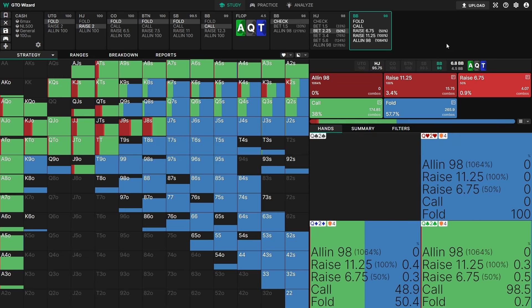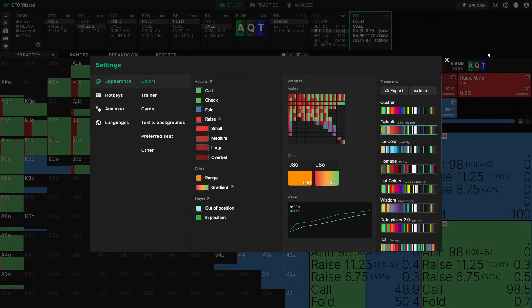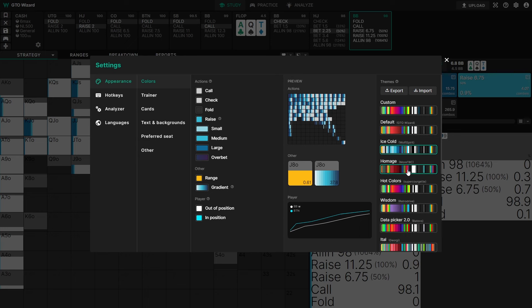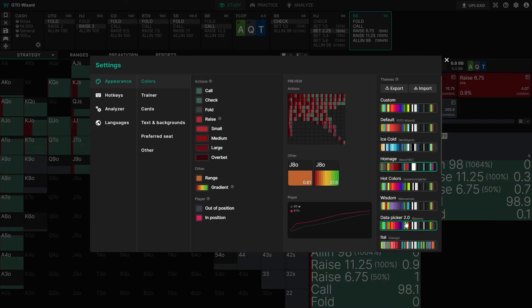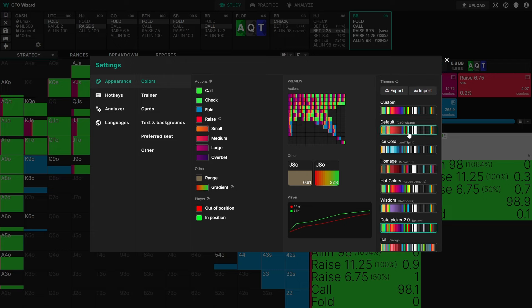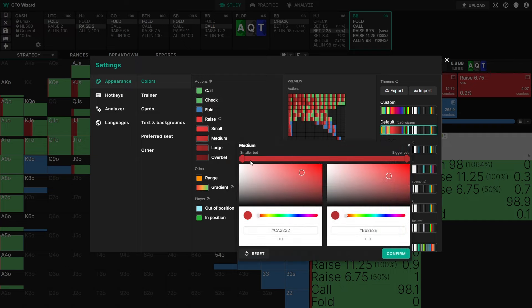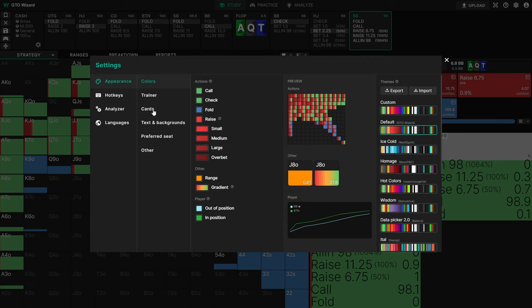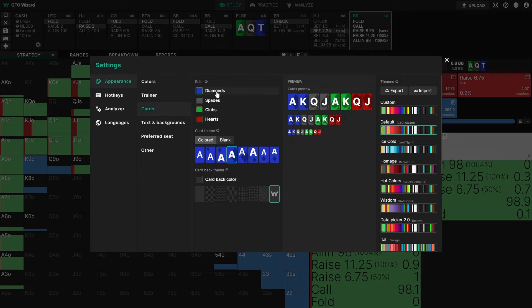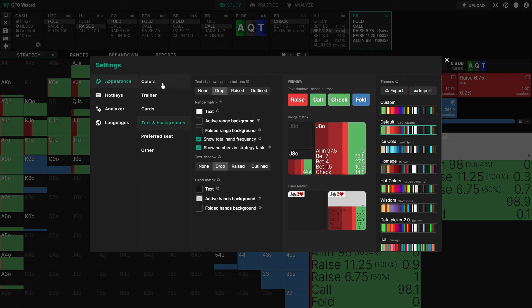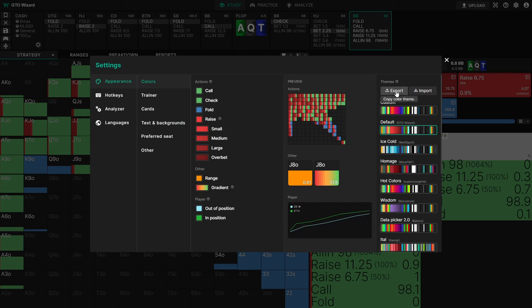Next, I want to show you how you can customize the look and feel of GTO Wizard. Perhaps you don't like these colors, maybe you're colorblind, or you just don't like the general vibe — it's fully customizable. Select your settings in the top right corner and customize your colors to your heart's content. We have a lot of different themes to pick from, like the ice cold theme, the homage theme, or the popular data picket theme. You can also customize it yourself — choose exactly what color a check should be, the color gradient for medium or large bets, what your cards and suits look like, the text and background. You can even import and export themes among friends.